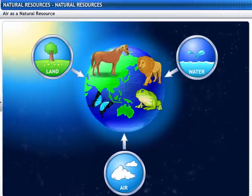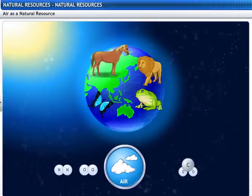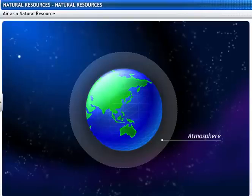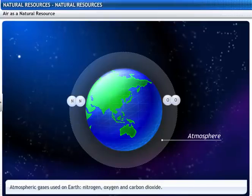Let's look at air as a natural resource. Air is a mixture of gases like nitrogen, oxygen, carbon dioxide and water vapor which support life. Let's now focus on the atmospheric gases that are used on Earth: nitrogen, oxygen and carbon dioxide.